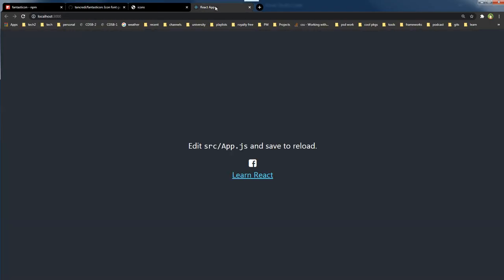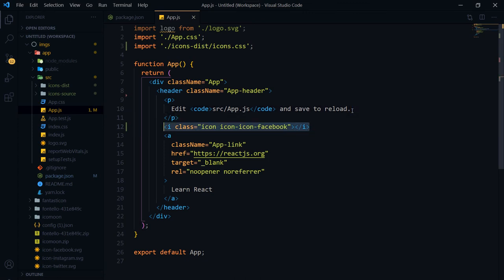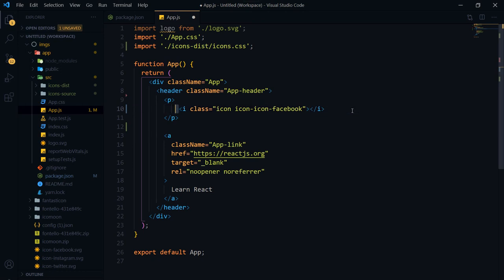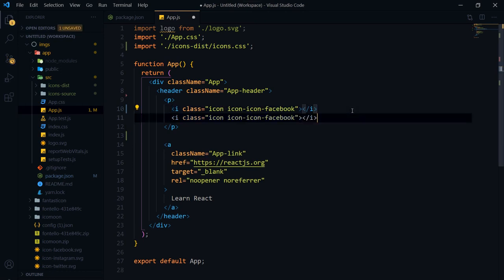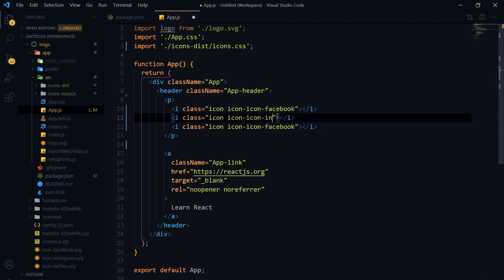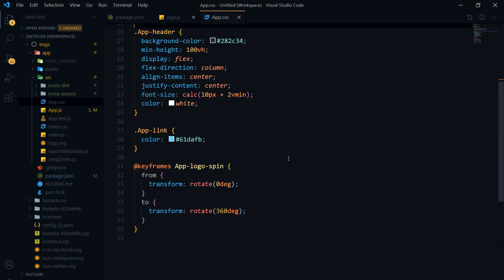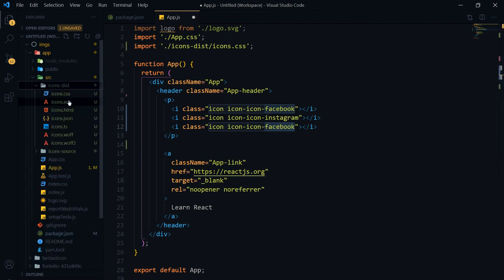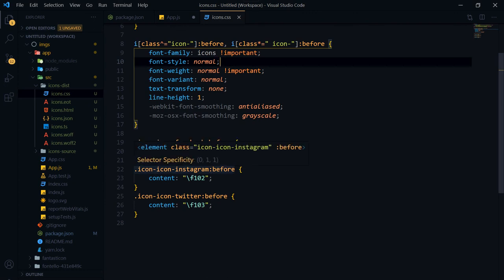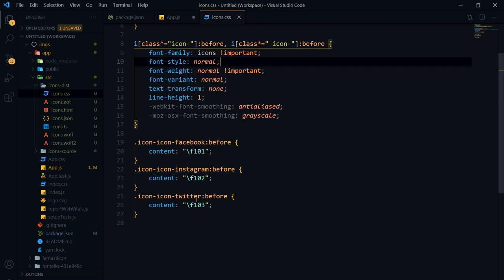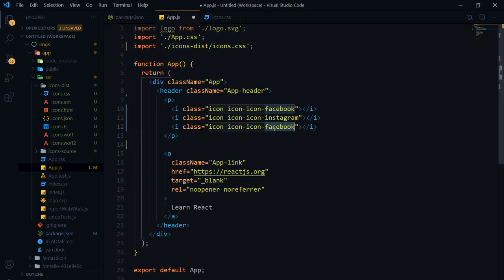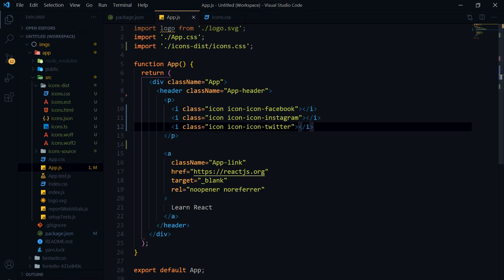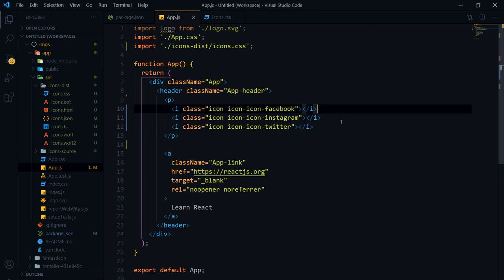Add the i-tag with the relevant class — for Facebook that's the class from the generated CSS. Our icon is displayed! Copy it for Instagram and Twitter as well. Looking at icons.css, the classes are: 'icon-instagram' and 'icon-twitter'. Adding all three i-tags with their respective classes, the icons are displayed correctly in the React app.